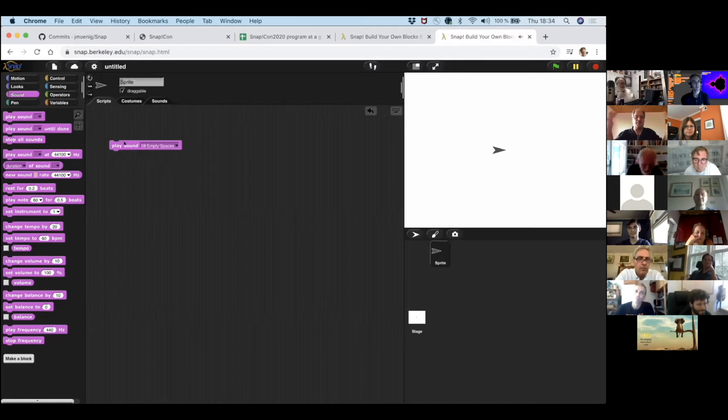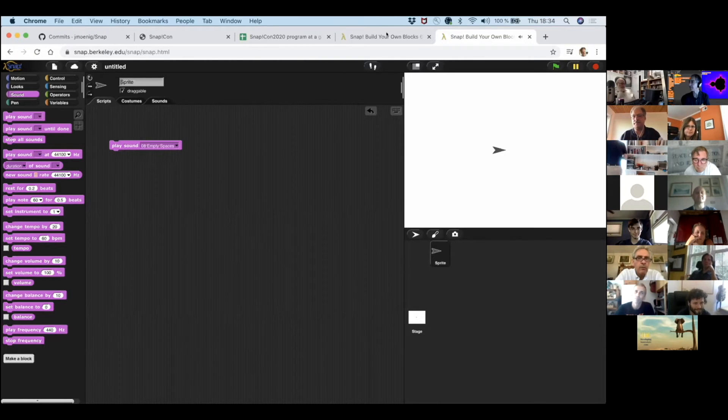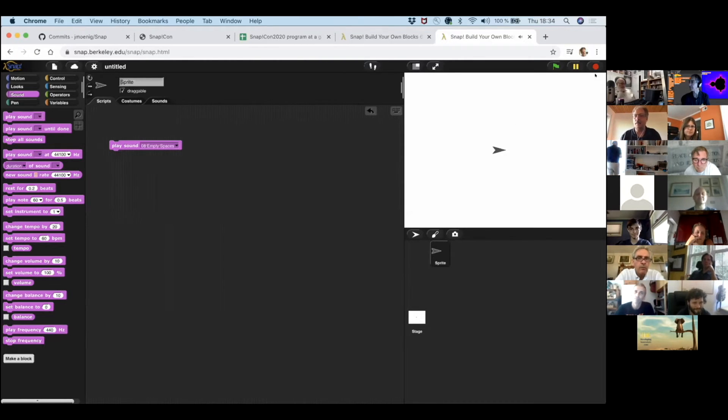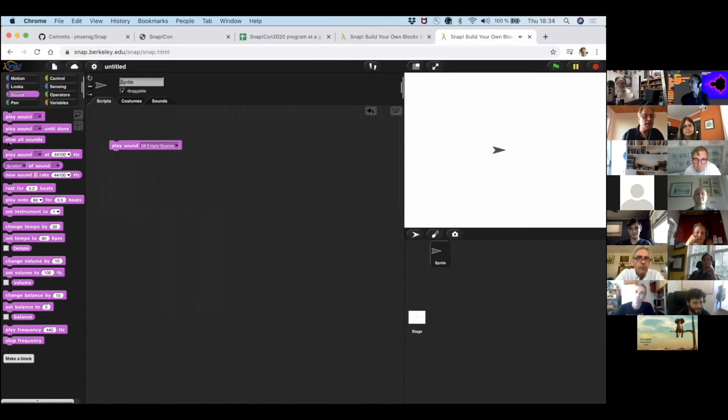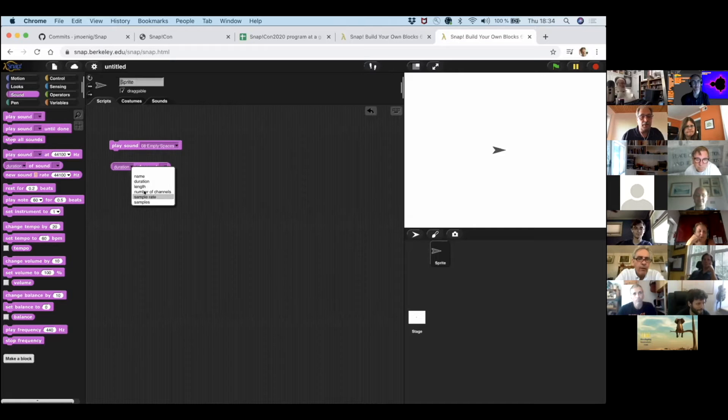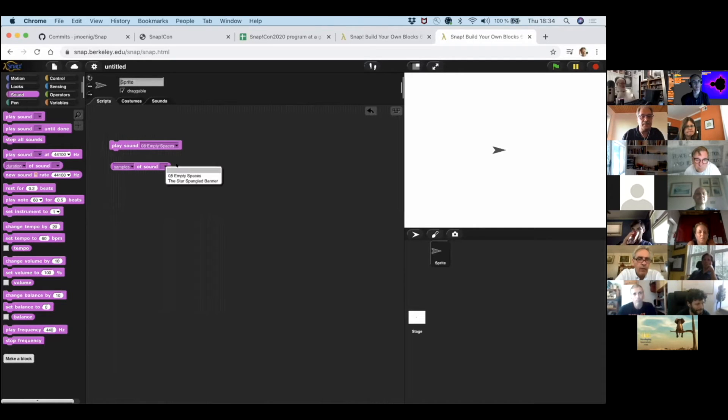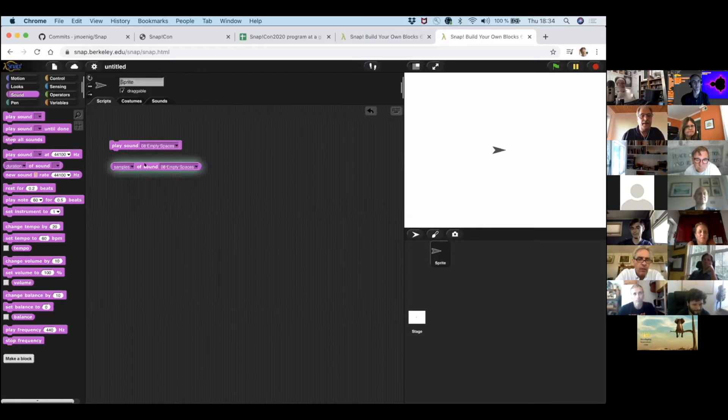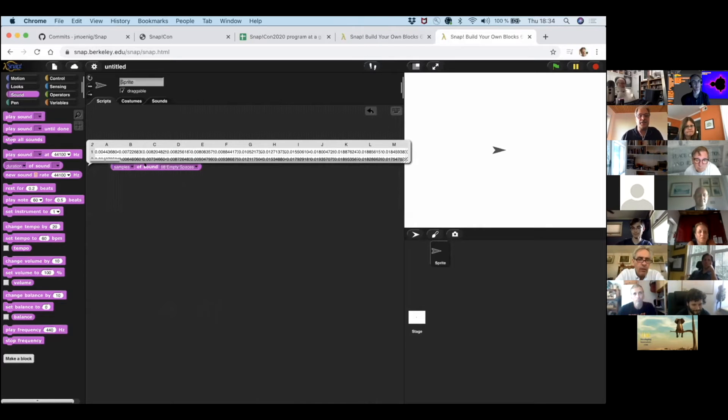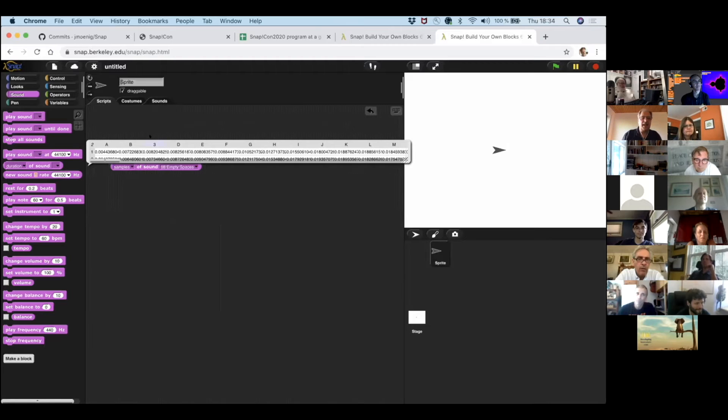Magnetic song. Goes on like this for a while. Okay, so we can also look at the samples. I'm going to look at the samples of Empty Spaces from Pink Floyd. And here you see something interesting. It's not a list. It's a table.